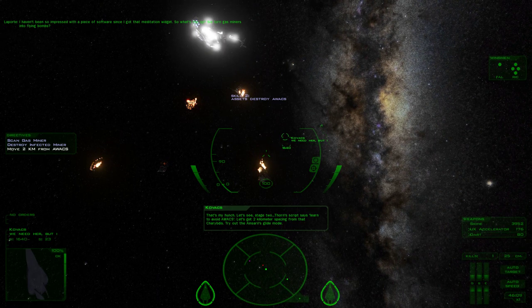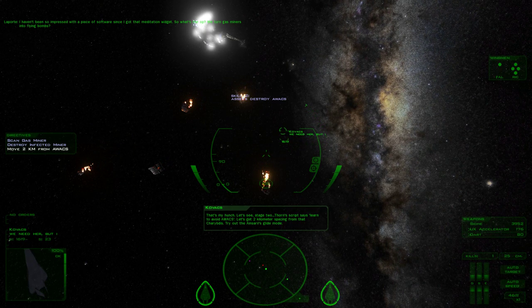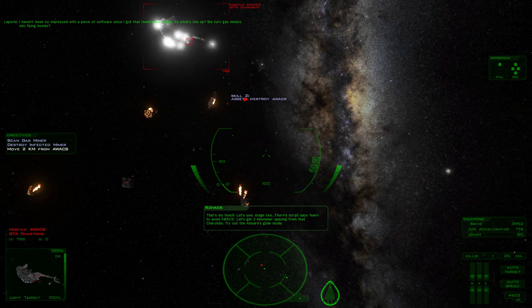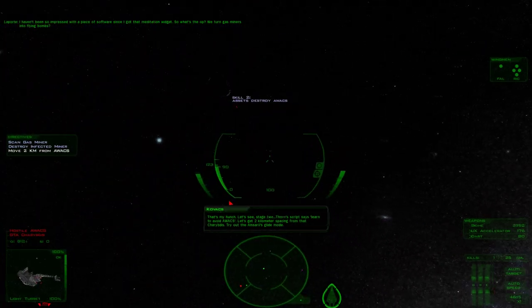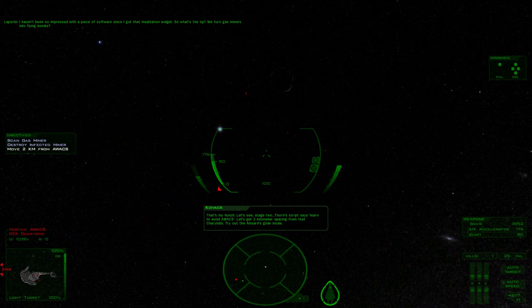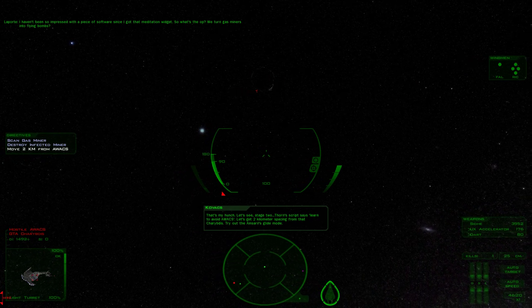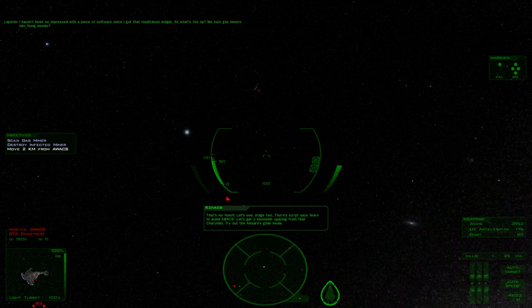Thorin's script says learn to avoid AWACS. Let's get two kilometer spacing from that Charybdis. Try out the Ansariah's glide mode. I forget how to activate glide mode.